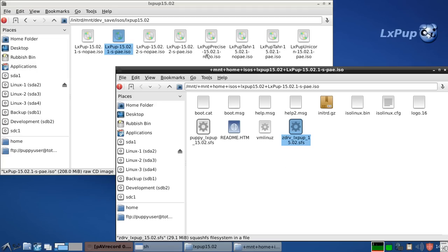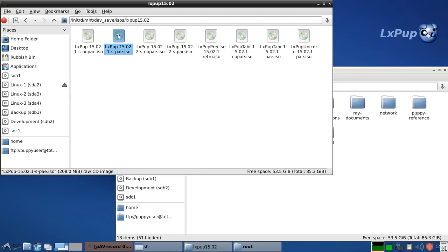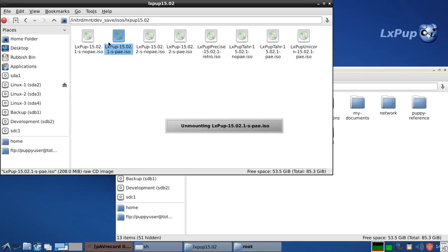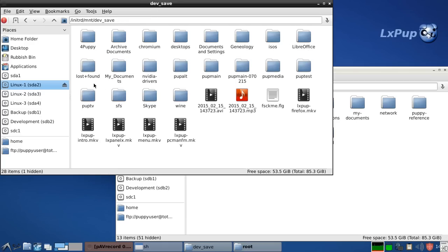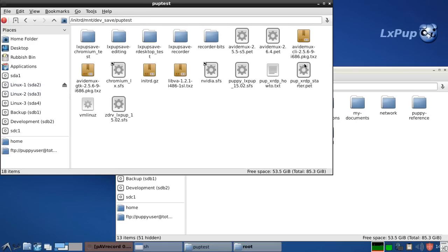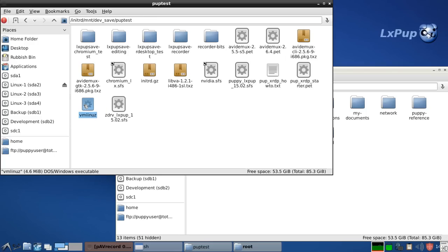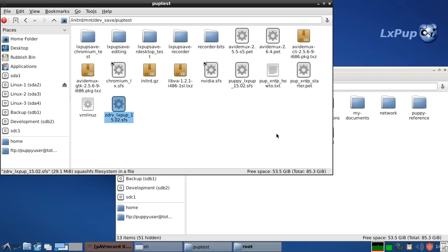For instance, in this particular case, here's my frugal install. A bit messy. But you can see the initrd, vmlinux, the puppy LXPUP, and the z drive. That's the end of this introduction.